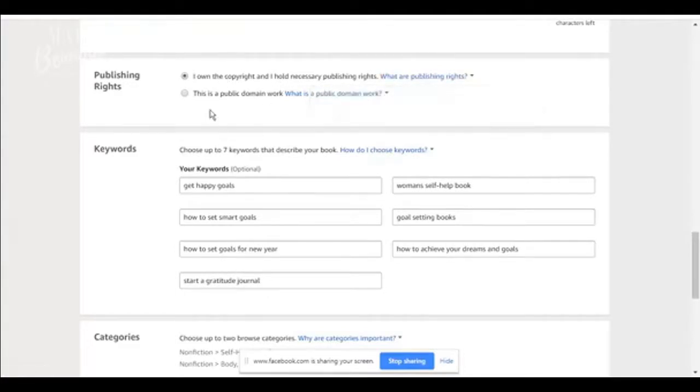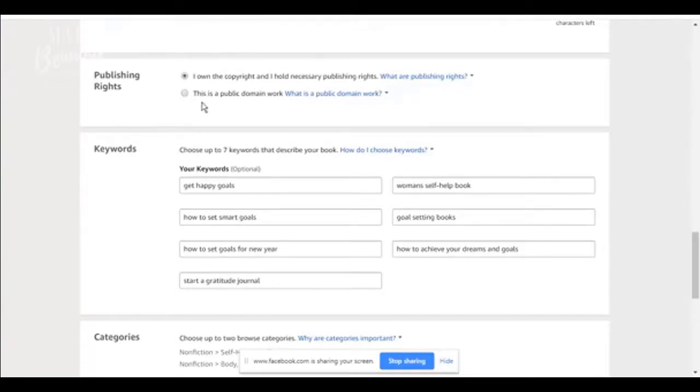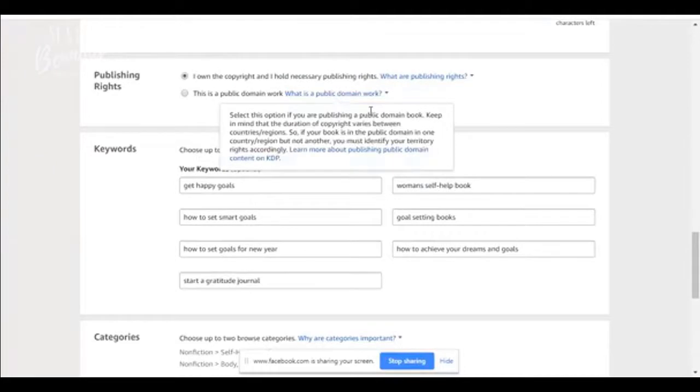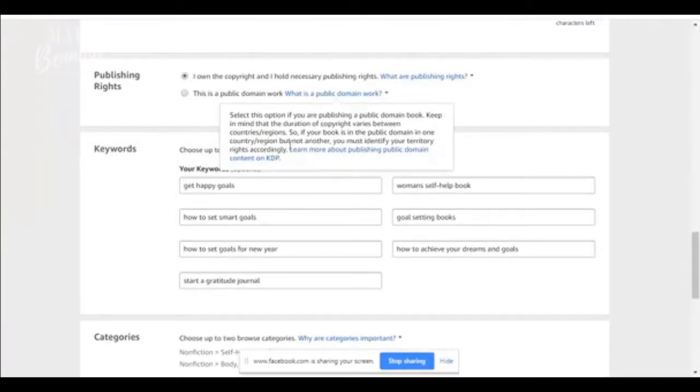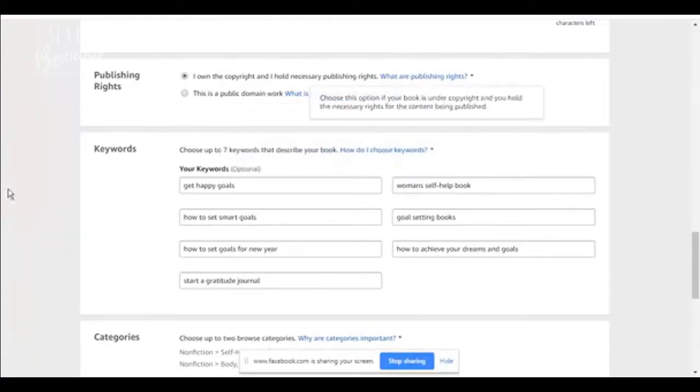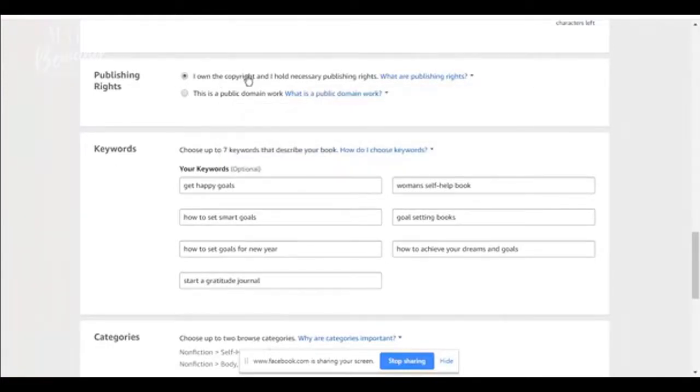If this is a public domain work, let's say this was a book written over a hundred years ago, like think and grow rich, and you put that in your book. It is not a public domain book. And what happens is you lose your publishing. You select this option if you're publishing a public domain book. Keep in mind that the duration of the copyright varies between countries. So if your book is in the public domain in one country, but not another, you must identify your territory. Very important with that. But for now we're selling our own books.